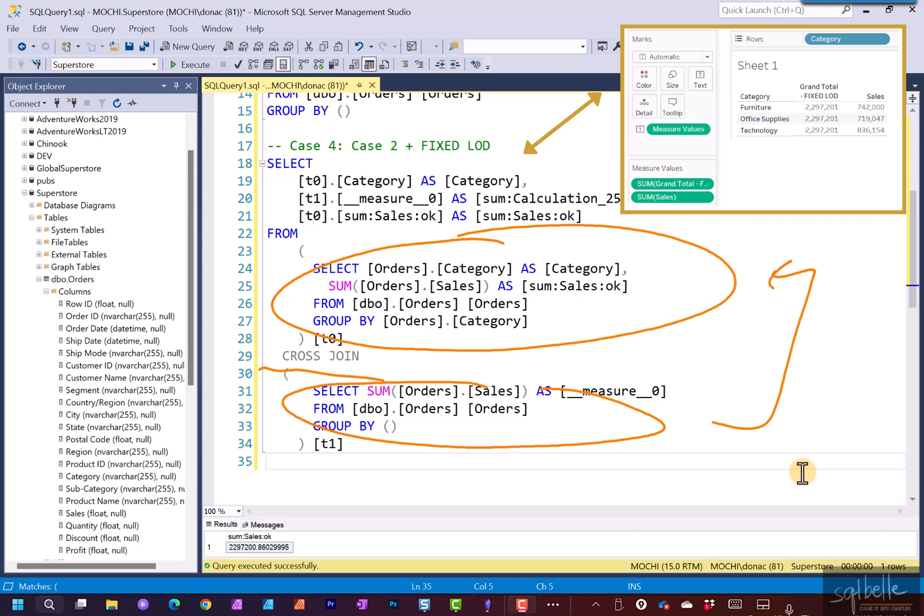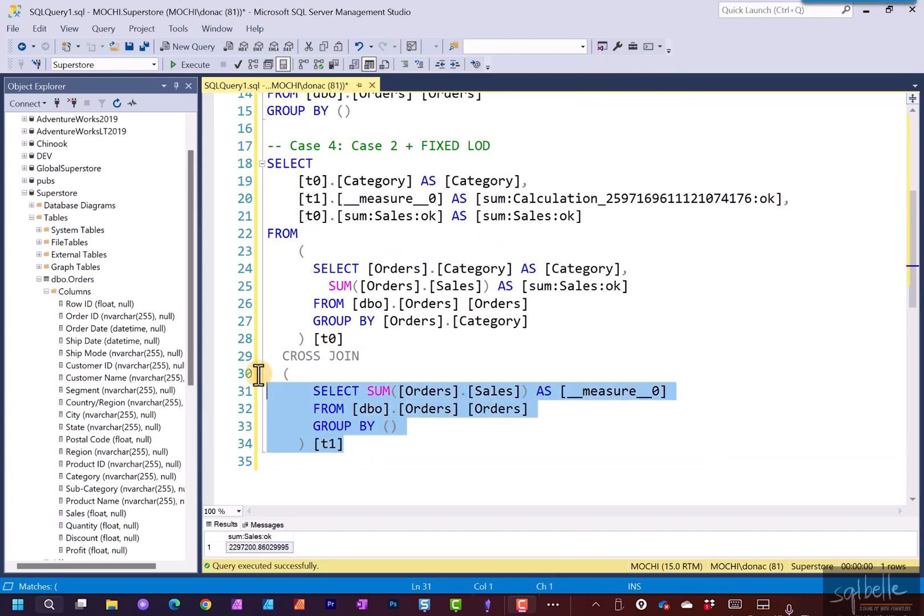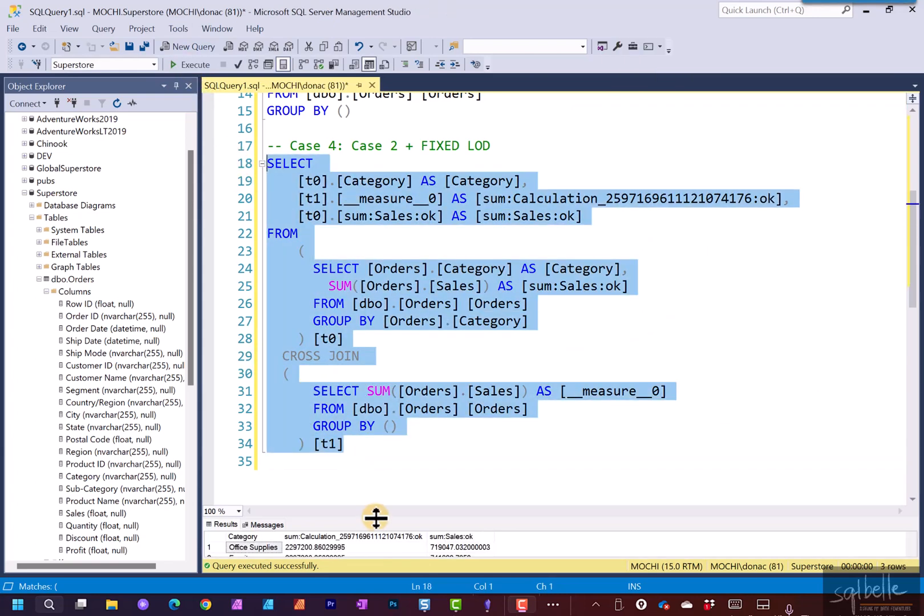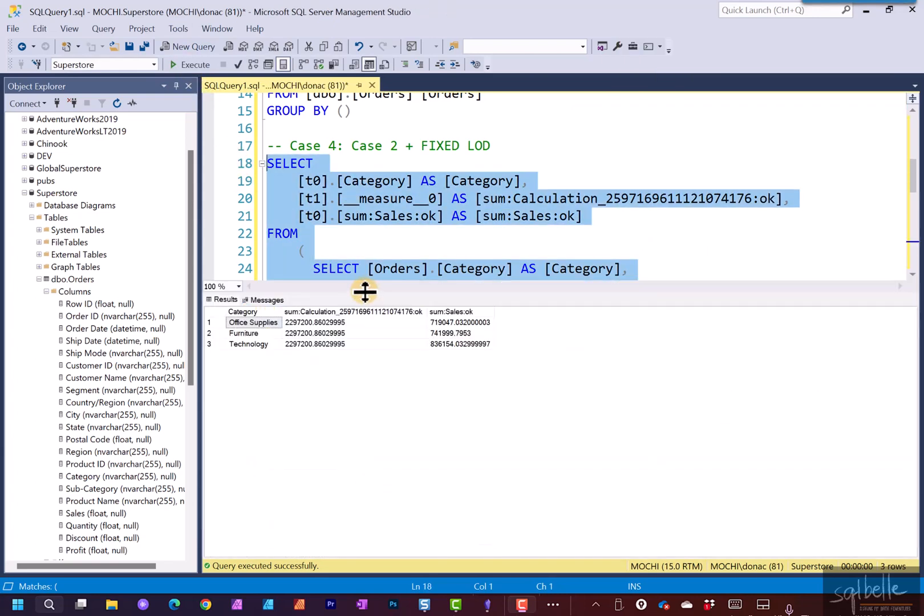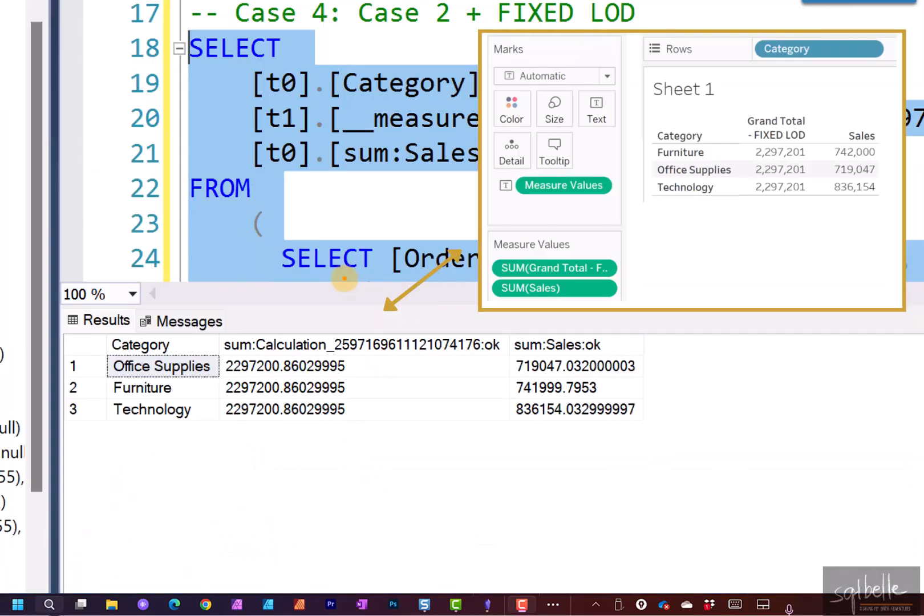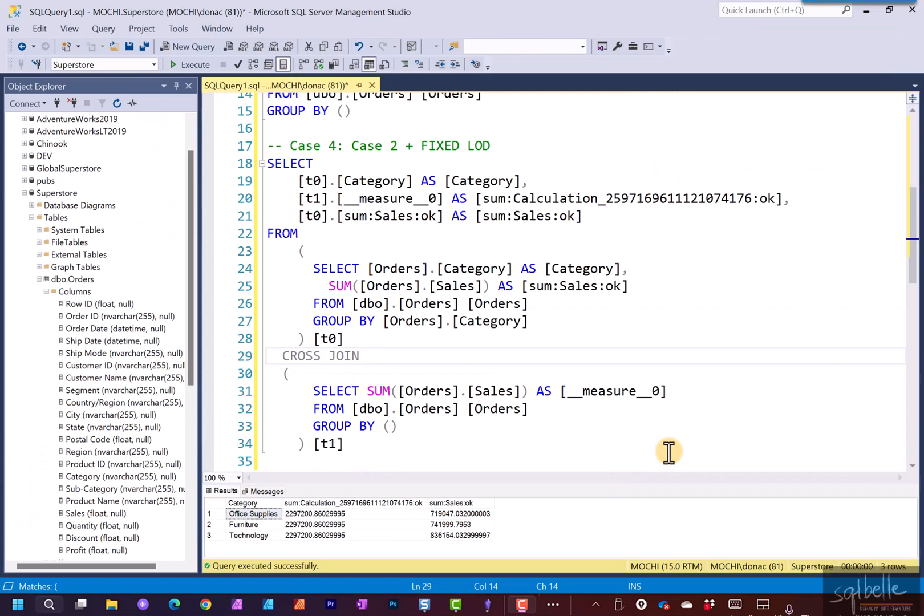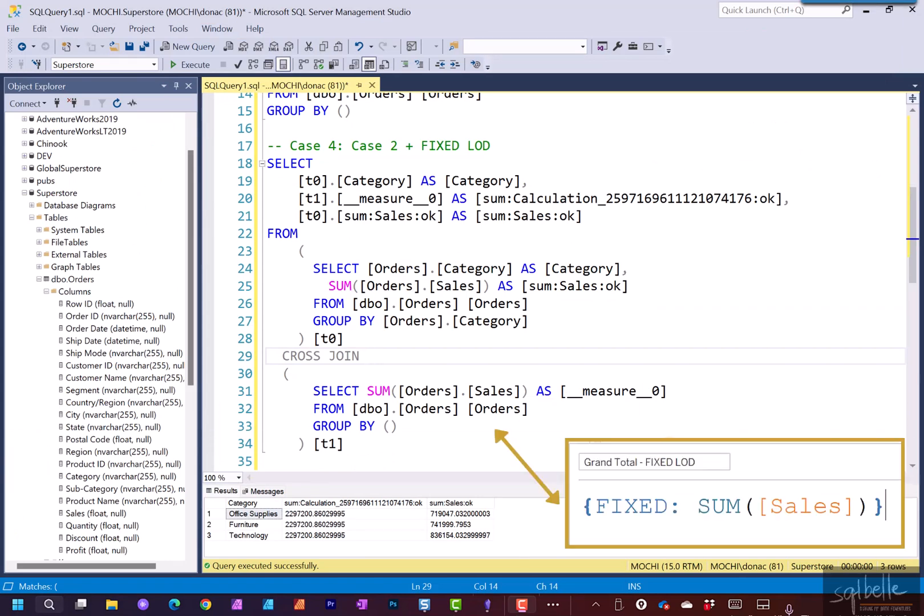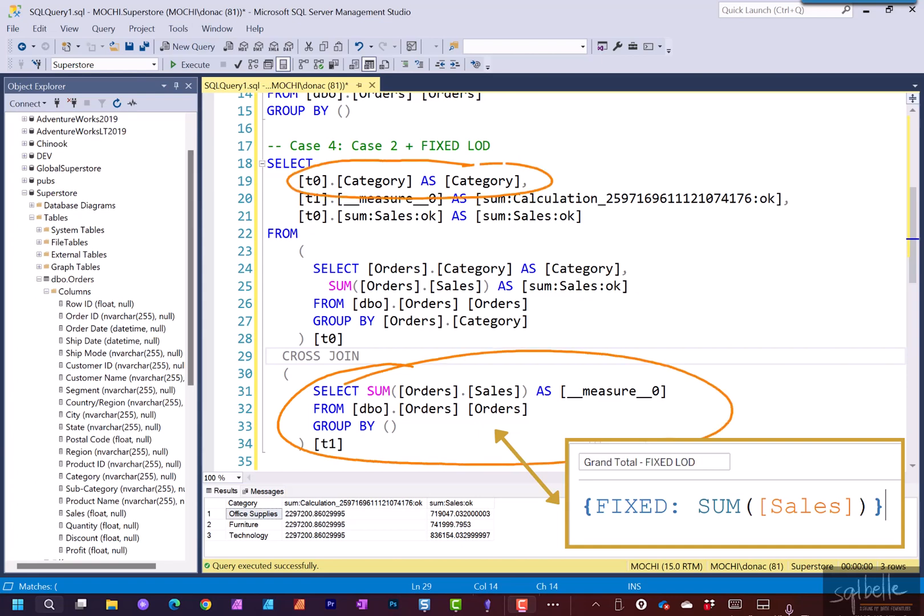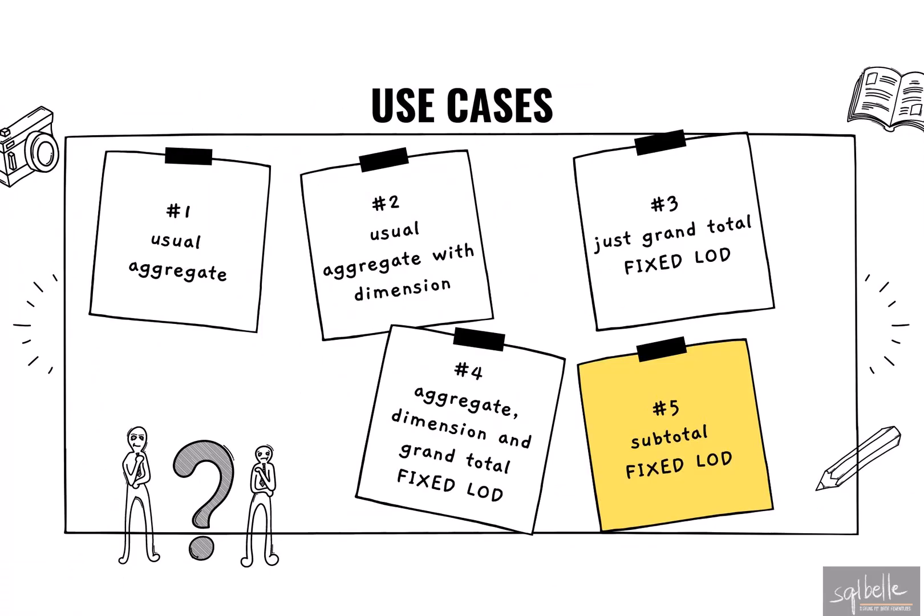So if we run this, what we are seeing is the exact same result we have in the canvas. So what does this help to show? What this shows is our fixed LODs are fairly independent of the dimensions that we have in the canvas because this is that statement. It is not affected by how many columns we have inside our select clause and it's also not affected by the group by clause. It's not going to be subdivided or grouped by any of the other columns we have in our canvas.